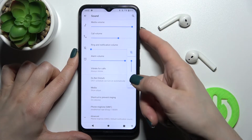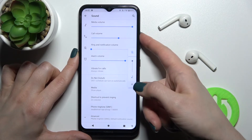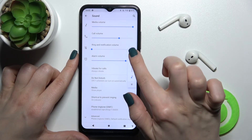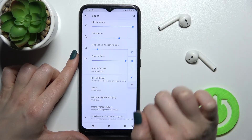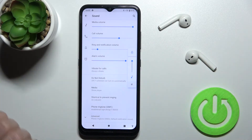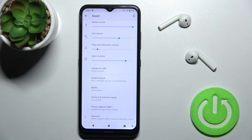If you want to turn off silent mode, press one of the volume buttons again and tap once on the bell icon, and your ringtones and notifications will be unmuted.